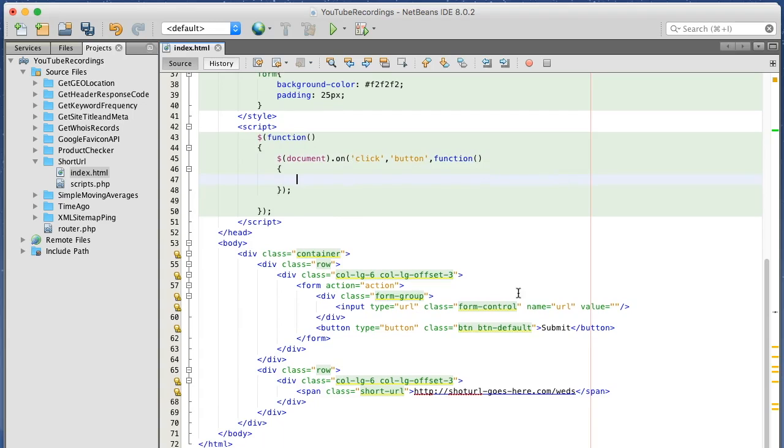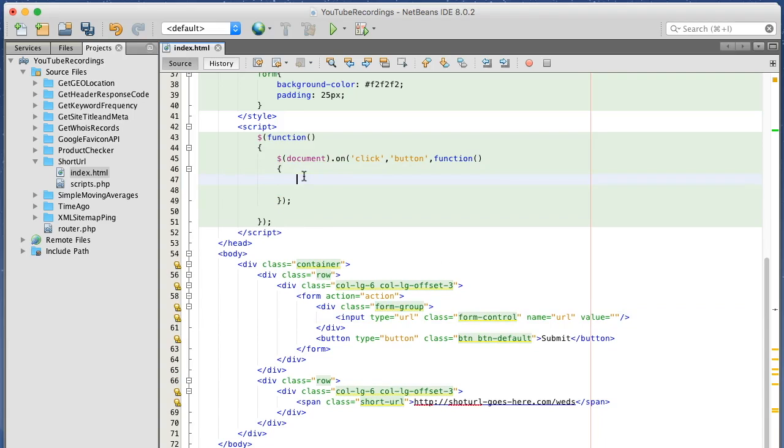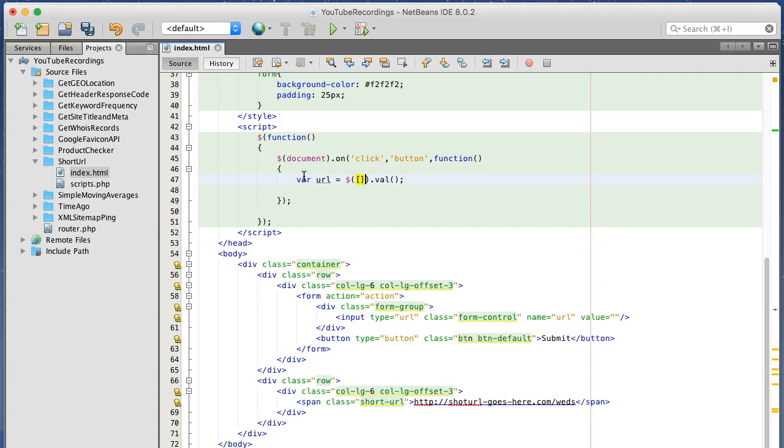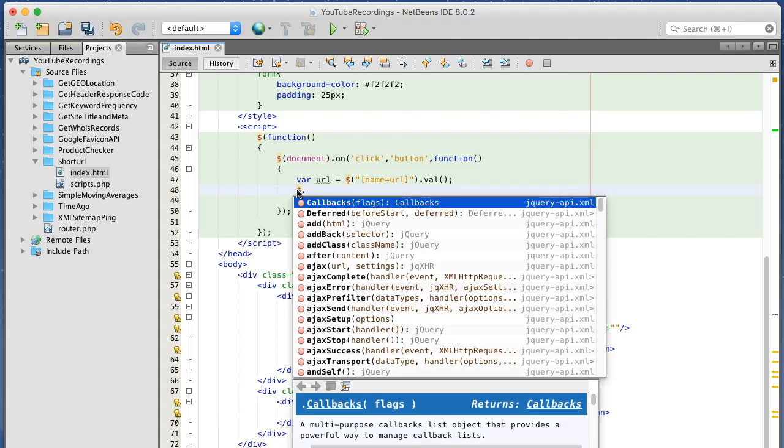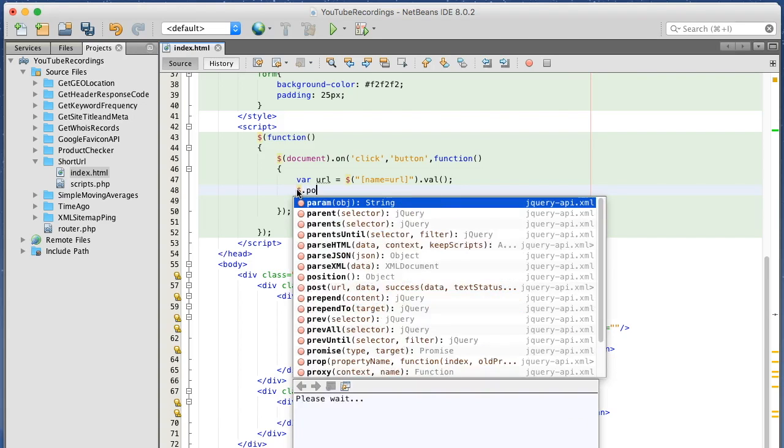And we want to try to get what's being inputted here. Give me the value of name URL, and we want to send it to a POST.